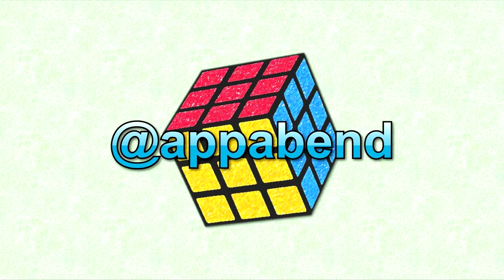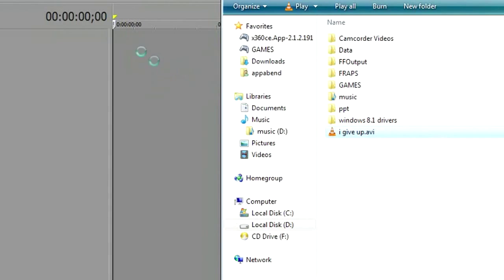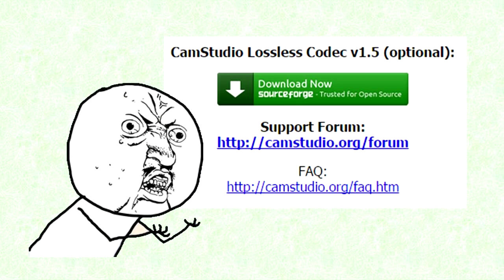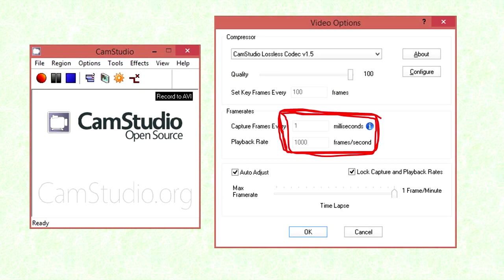you might want to drag the recorded video into Sony Vegas. However, this happens — the lossless video doesn't work. Maybe there's something wrong with CamStudio. So I checked into CamStudio, and it turns out that CamStudio records a thousand FPS.